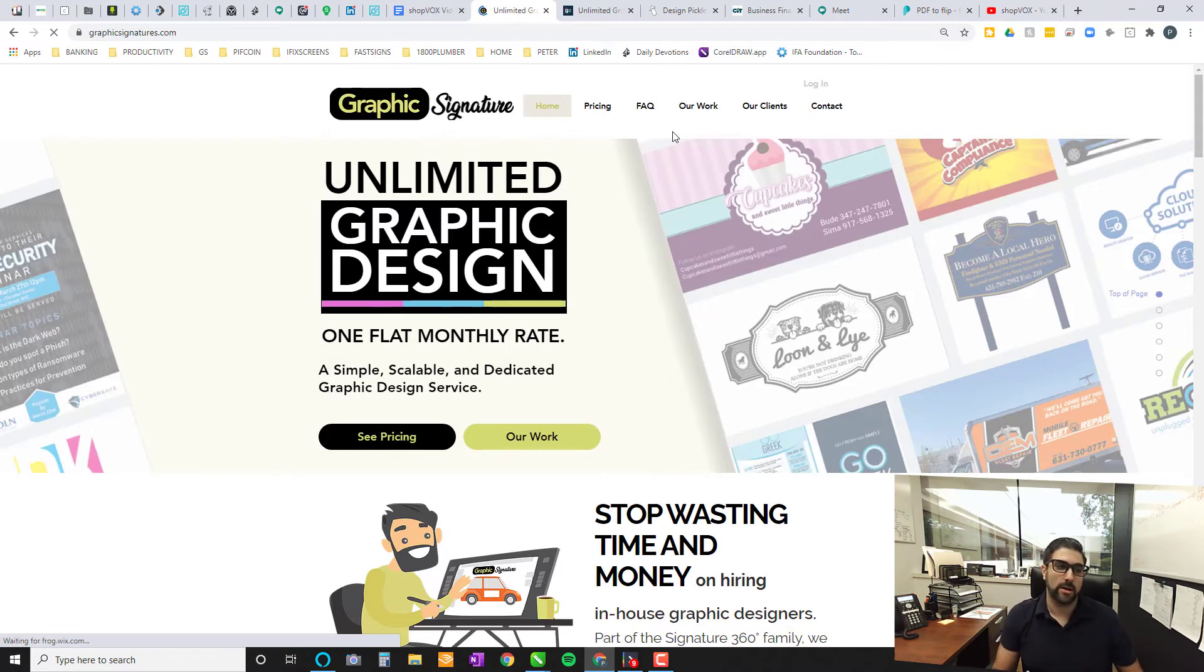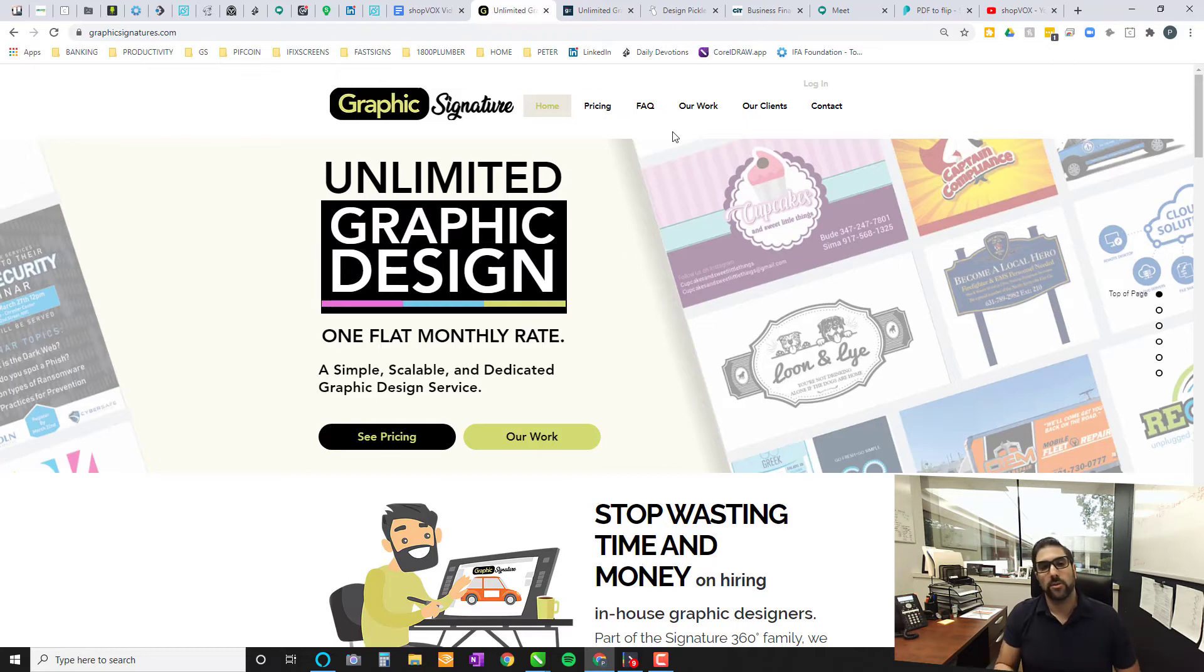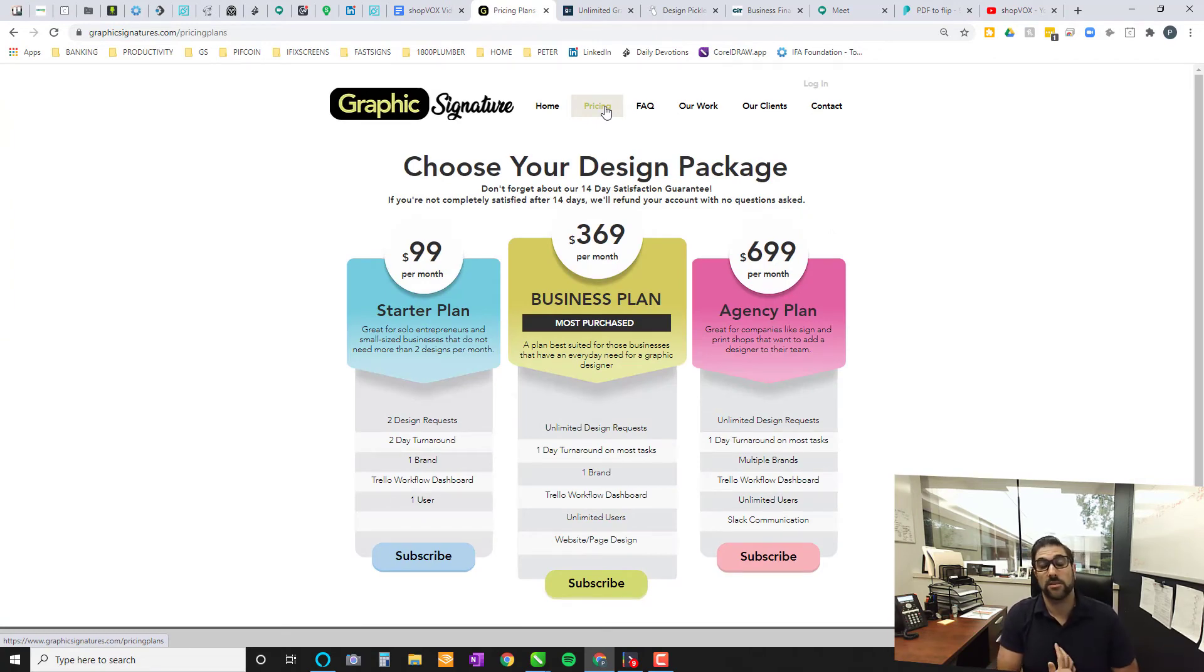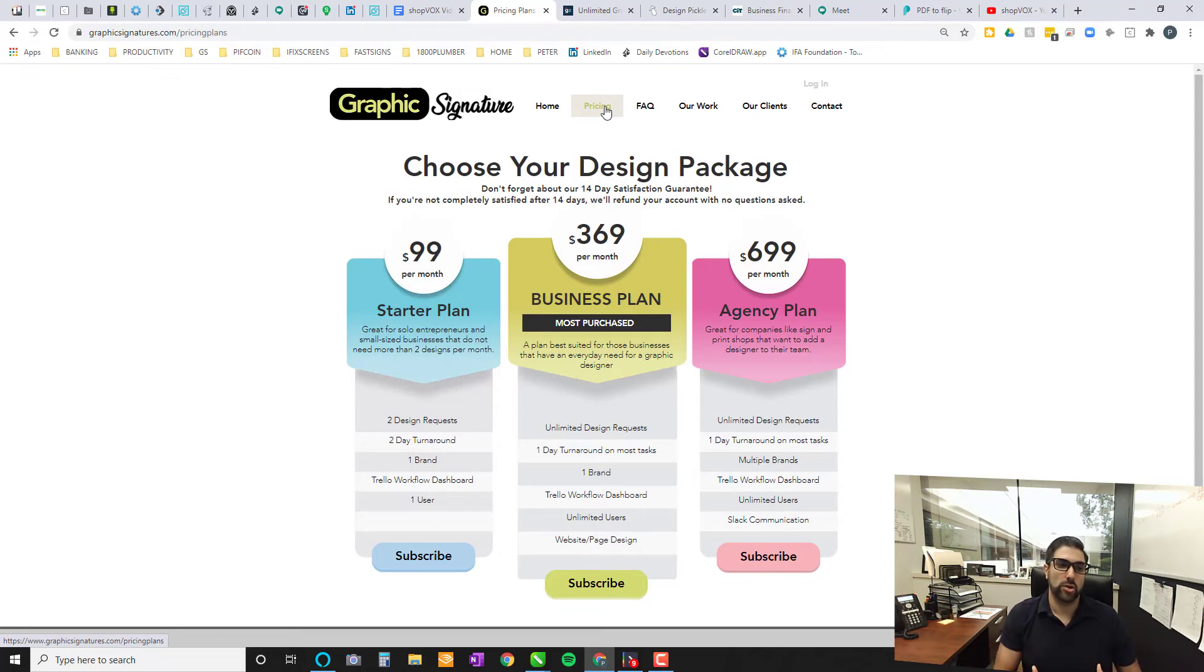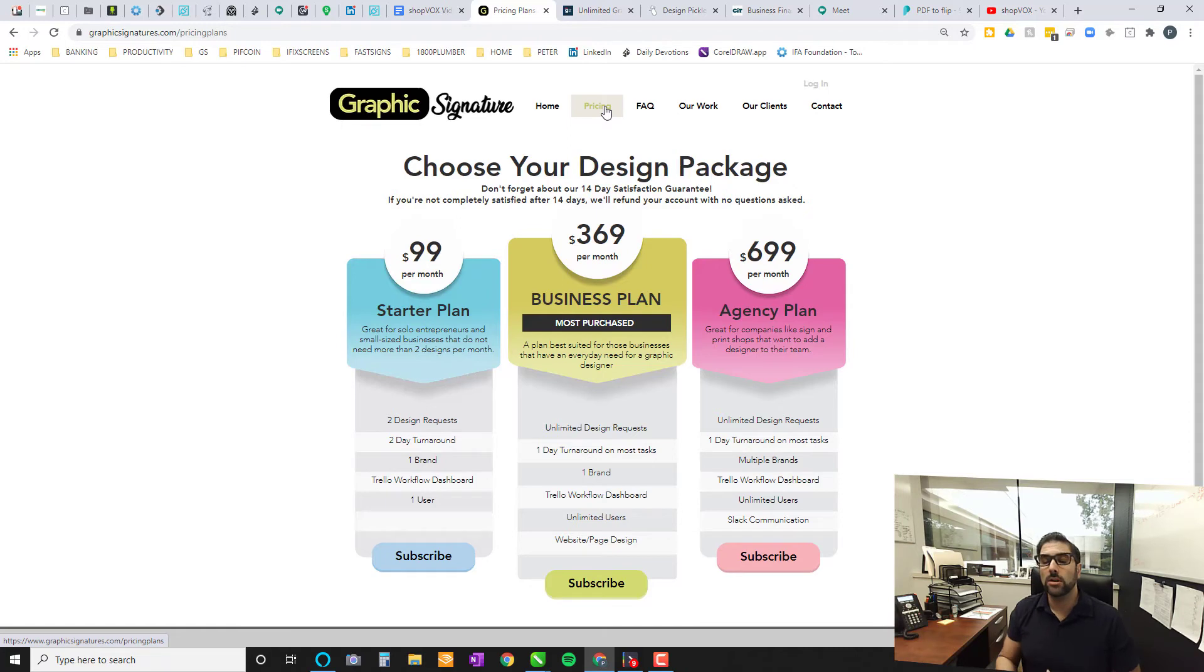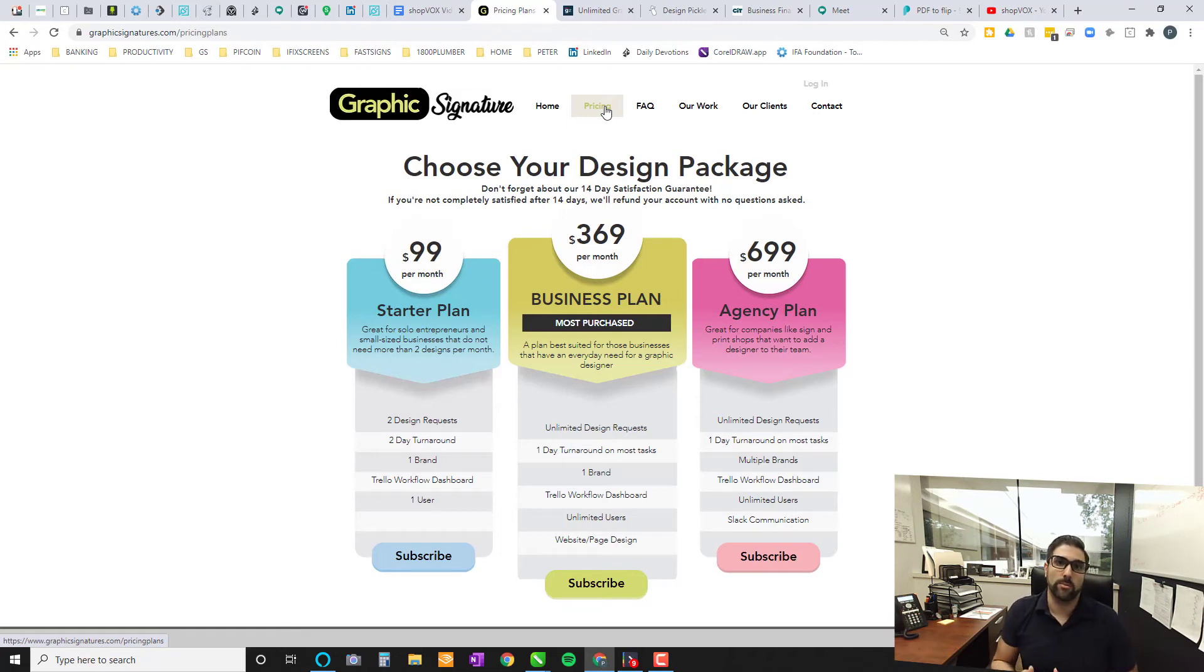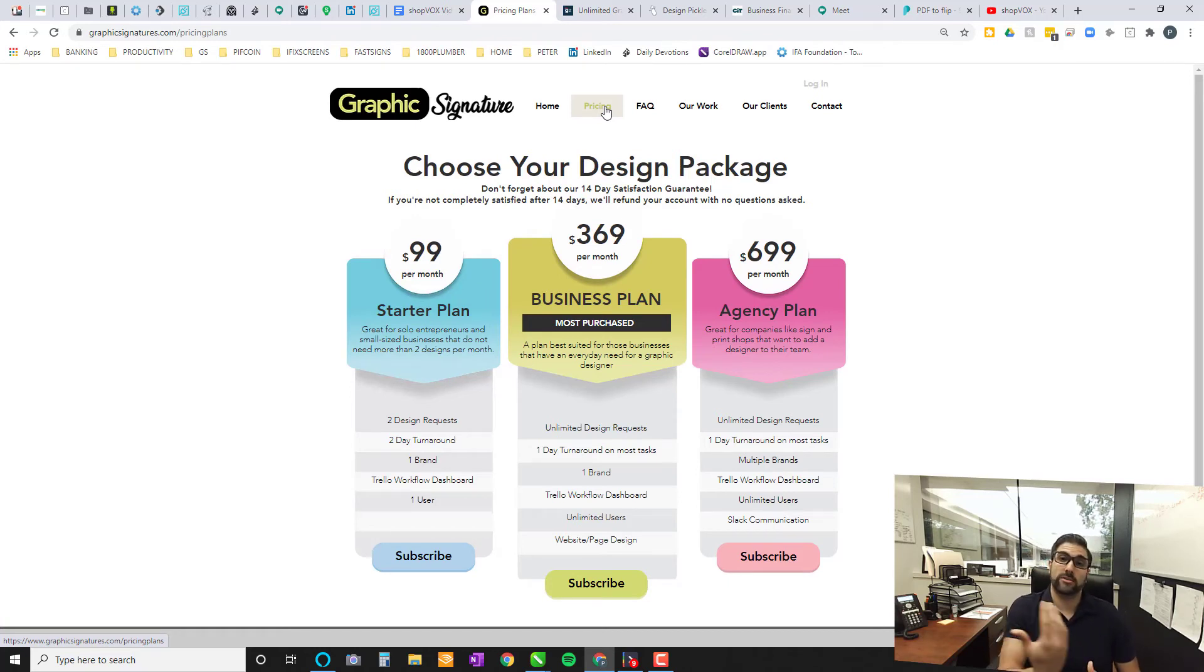And finally, you have a company like Graphic Signature where this is just your one flat monthly rate. It doesn't matter if you're a small business or a sign shop as well. I believe that their pricing is a little bit more competitive. So they have an agency plan there, $6.99. So if you're a sign shop that does a lot in this area, it's a very good plan for those companies like sign and print shops that want to add a designer to their team. But my recommendation would always be not really looking at this to replace what you have in manpower in your shop.